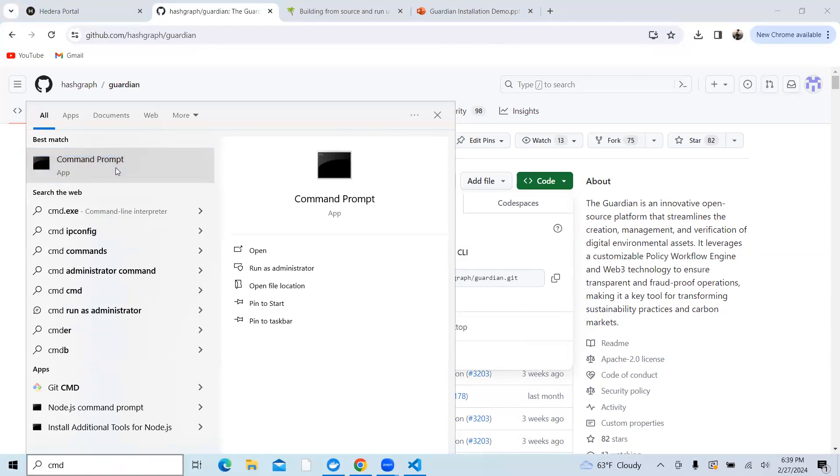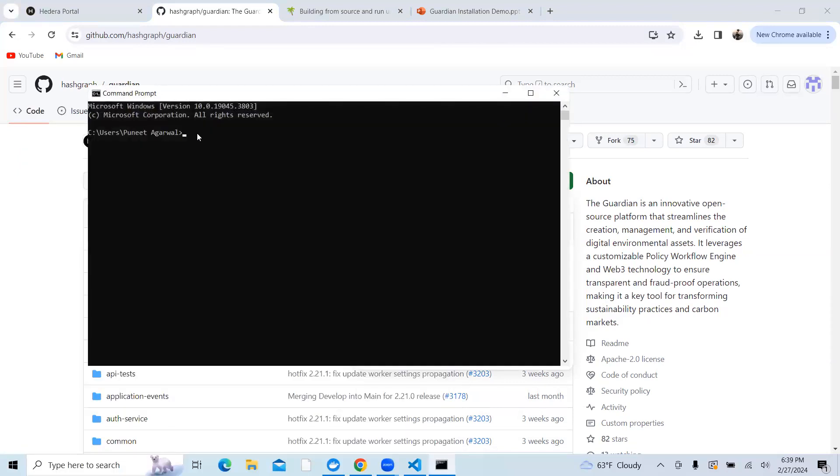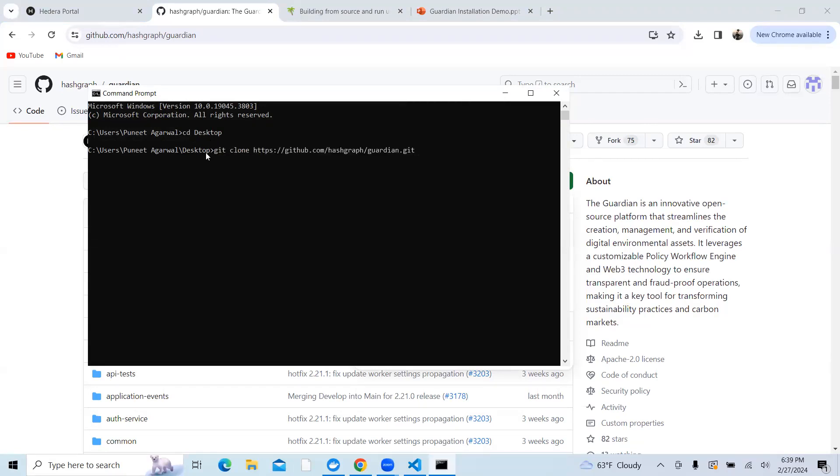I open my command prompt. I would like to first go to my desktop and change the path. Now as you can see, I'm on my desktop path. I would enter git clone and then paste the URL which I copied and click on enter.